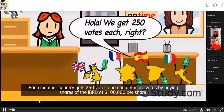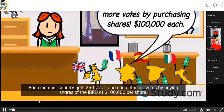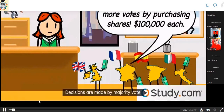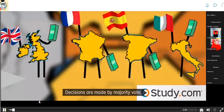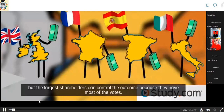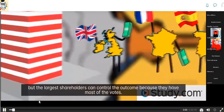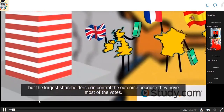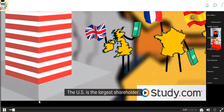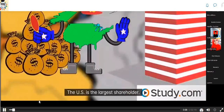Each member country gets 250 votes and can get more votes by buying shares of the IBRD at $100,000 per share. Decisions are made by majority vote, but the largest shareholders can control the outcome because they have most of the votes. The U.S. is the largest shareholder.